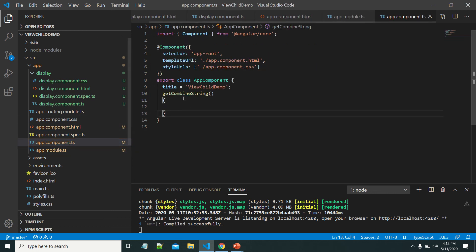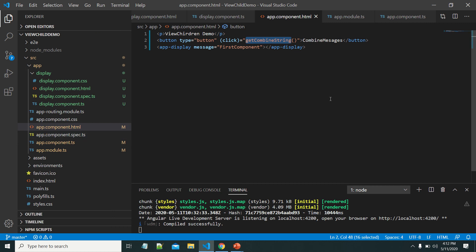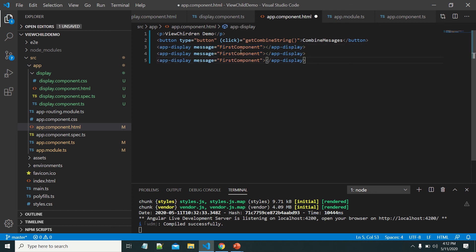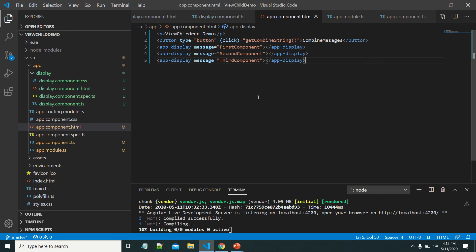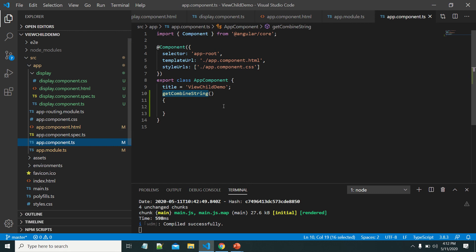Within the app component we can see the method being called on a button click event. Currently the app-display component is used one time within the app component, in which case we can use ViewChild to get its properties and methods. But suppose the app-display is used multiple times — let me copy it and change the text to differentiate. Now the child component display is used multiple times. If I want to get all the properties of all these components within the parent component class, we have to use ViewChildren.